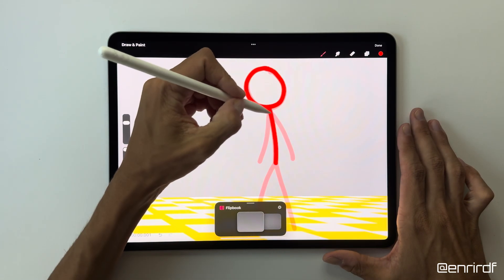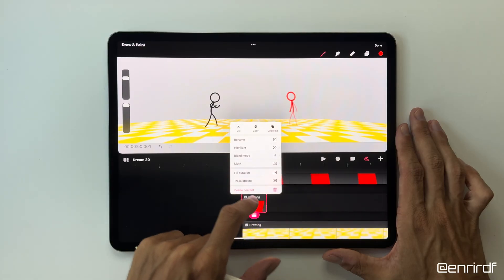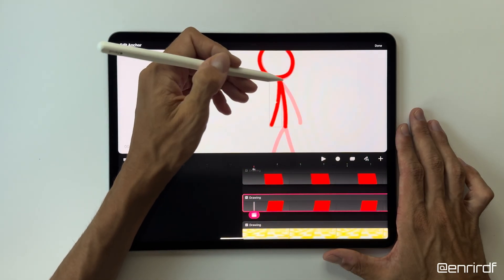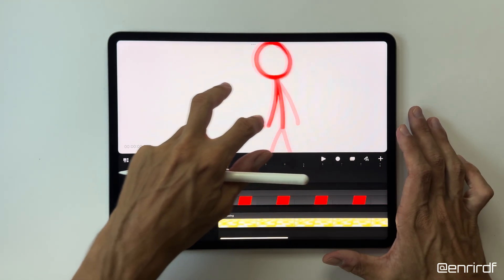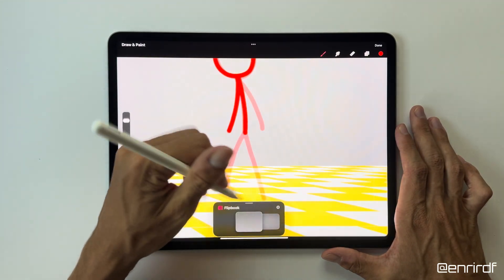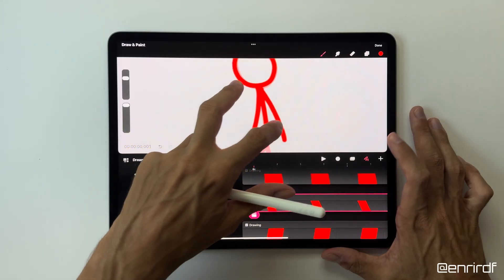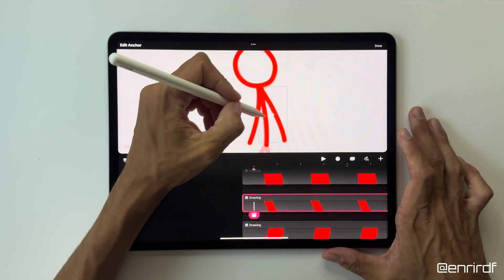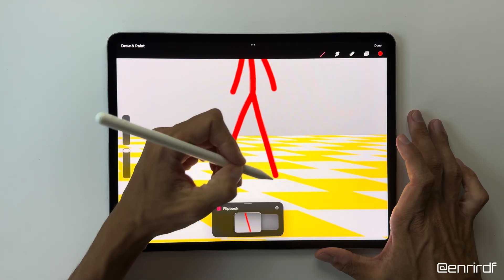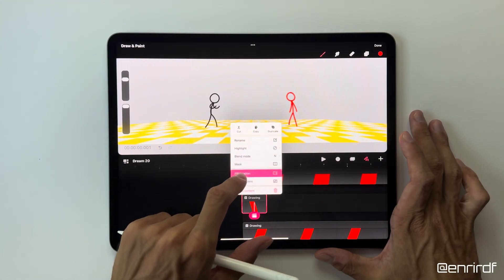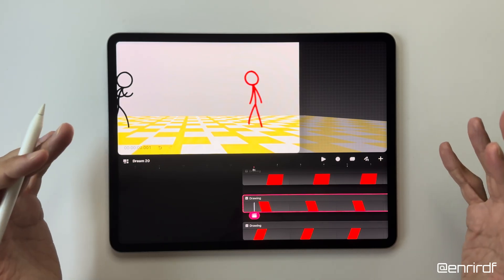Let's continue with the arms. Let me know in the comments if you would like to have more tutorials using Stickman — we could do many things, even fight scenes. For the arms we place the anchor point in correspondence with the shoulders, and now the same thing for the other arm. To finish I'm going to draw the legs, even if for today's tutorial we won't need much of them. Now we have all the elements we need.